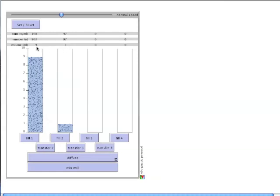We now have 9 mils here, 903 particles. Concentration remains at 100 particles per mil. We now have 1 milliliter, 97 particles, and again roughly 100 particles per mil in the second container.